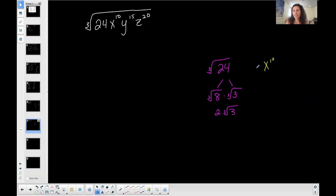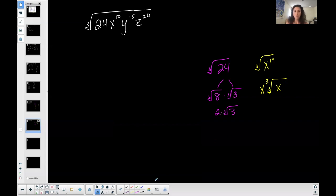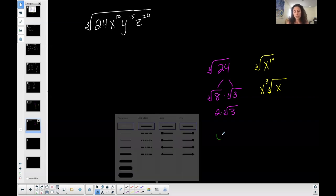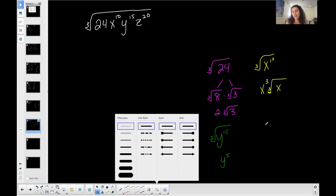The cubed root of x to the 10th: 10 is greater than 3, so some x's will come out. It's not a multiple of 3, so some will stay in under the radical. Ten divided by 3: 3 goes into 10 three times with one remaining — 3 times 3 is 9, so I have one left over. And this is a cubed root. Now the cubed root of y to the 15th: 15 is greater than 3, so some y's come out. But 15 is a multiple of 3, so none stay in — 15 divided by 3 is just 5. This simplifies into just y to the 5th. Sometimes all of them come out.